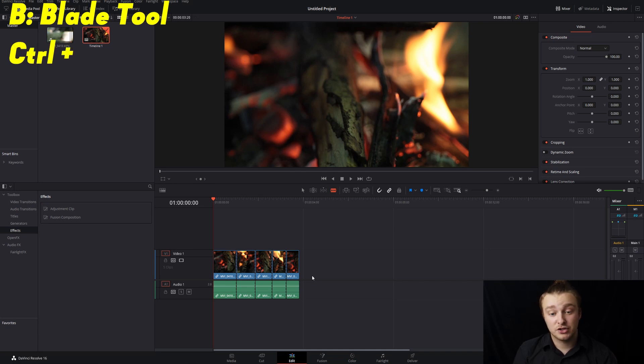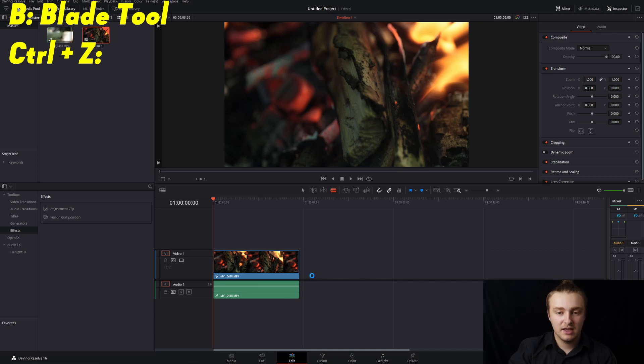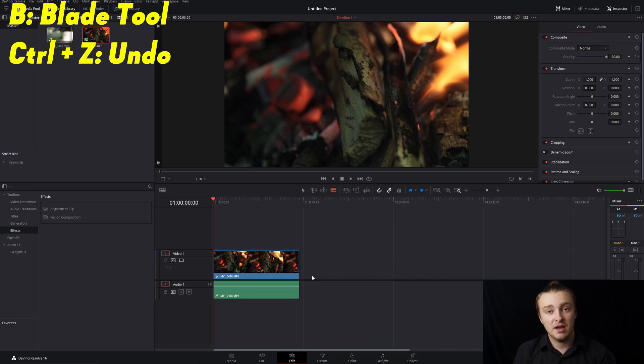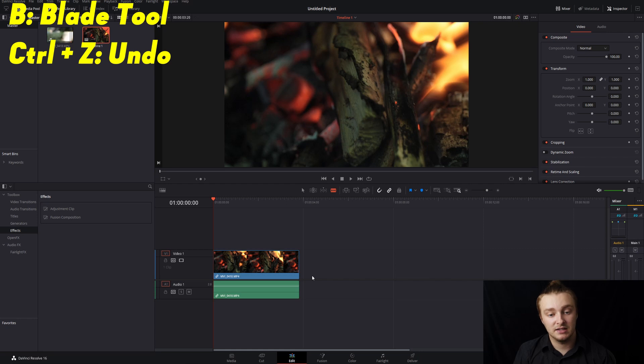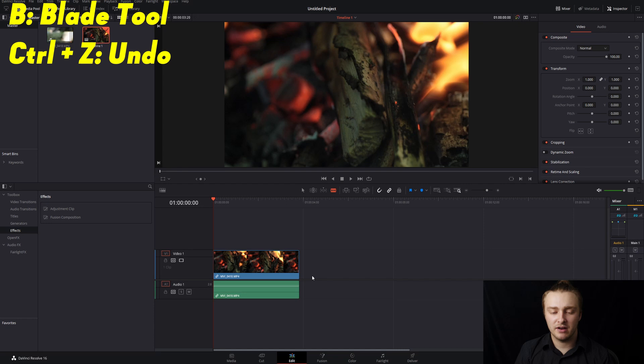Next up we have Control Z or I think Command Z on Mac and that is going to undo. You can step back multiple times with this hotkey and it's super useful if you're like oh crap what did I just do or if you're like oh I'm not a huge fan of that. Control Z is undo.